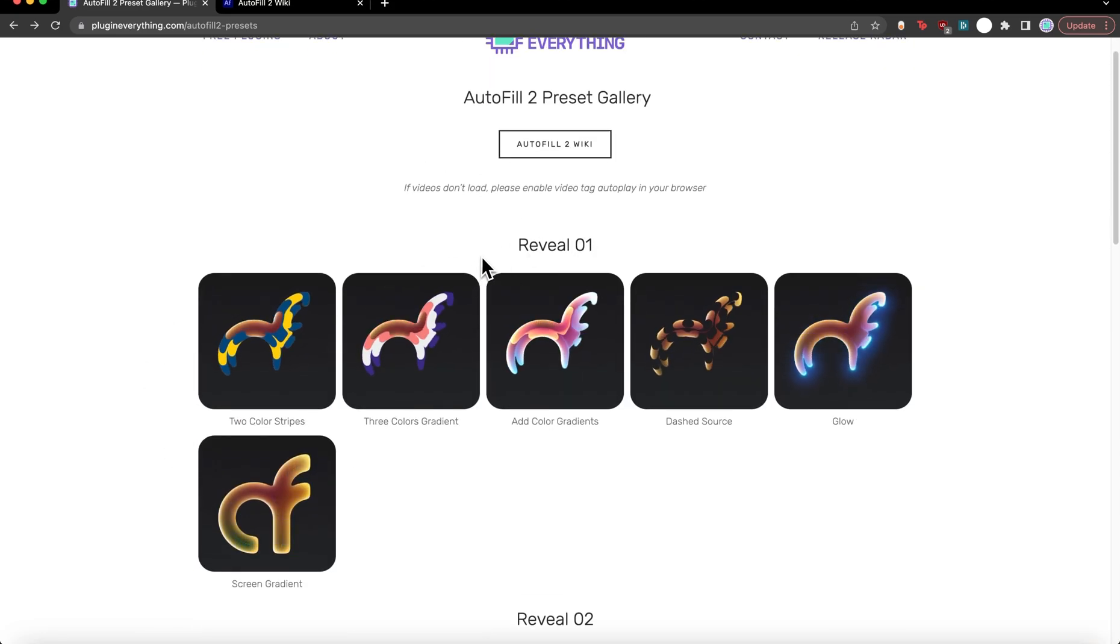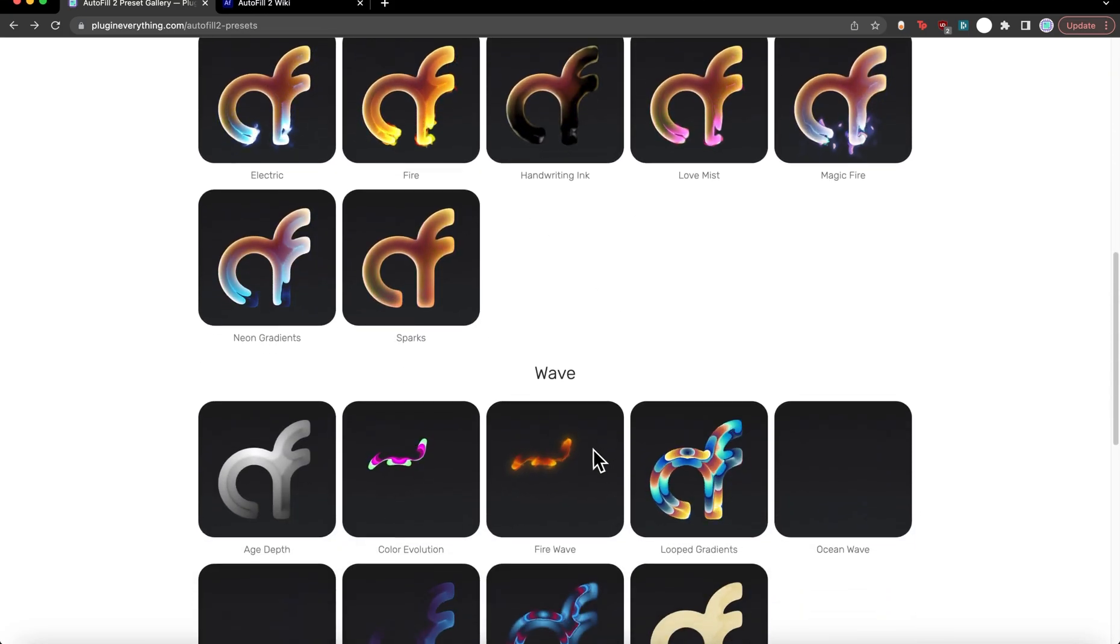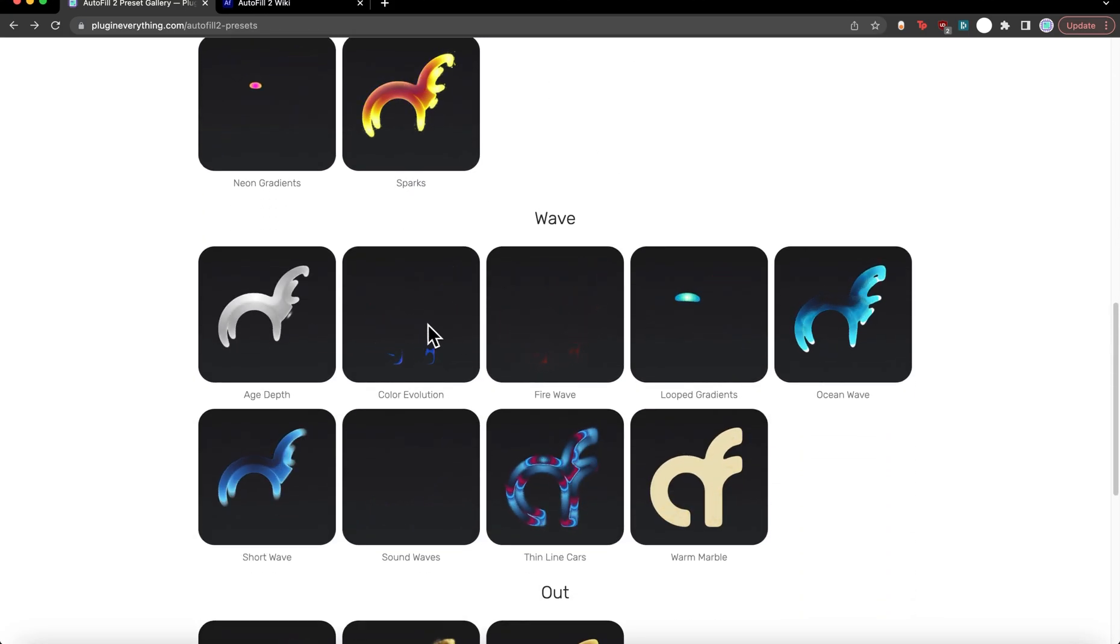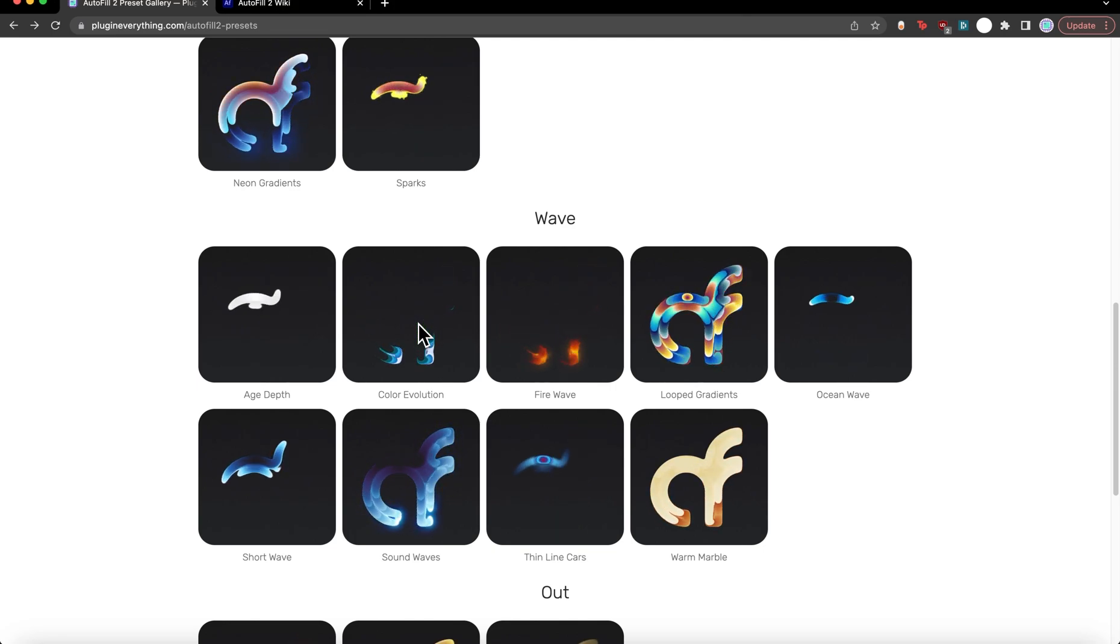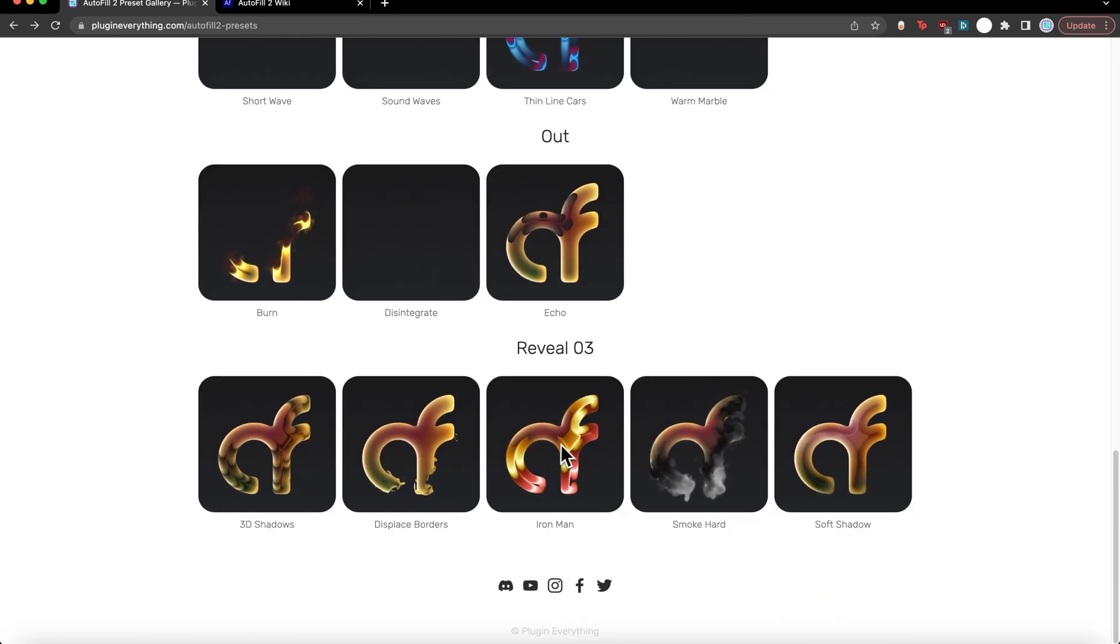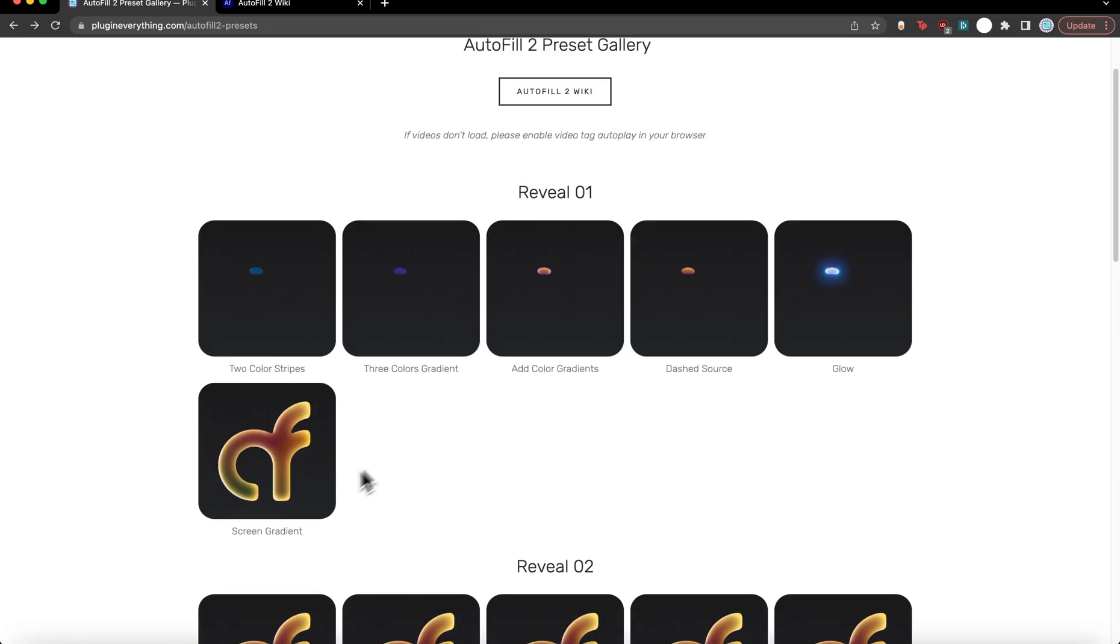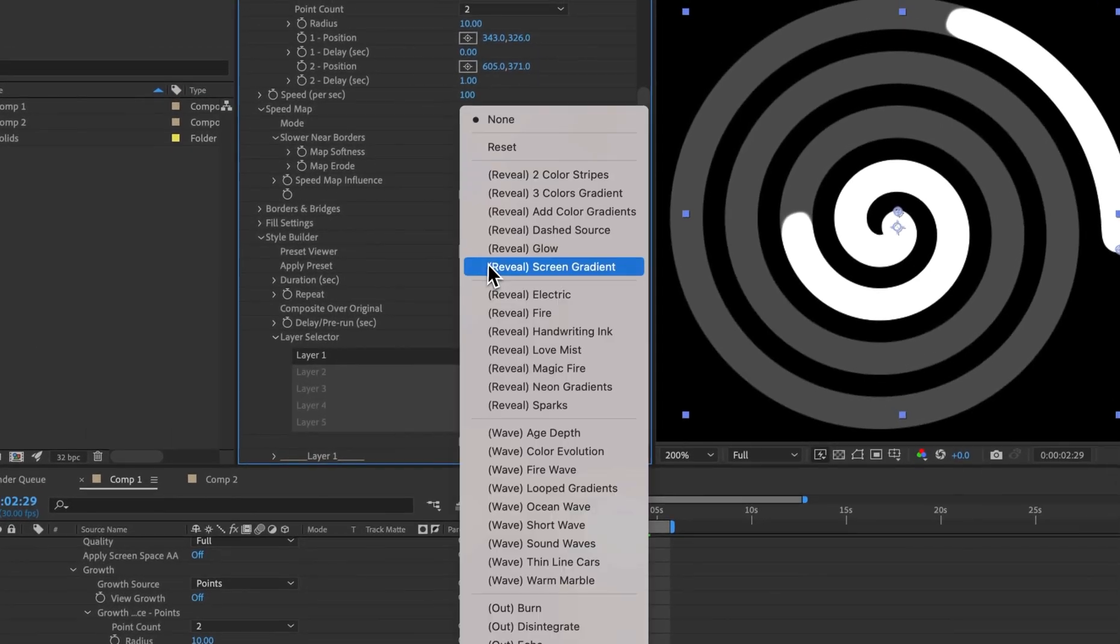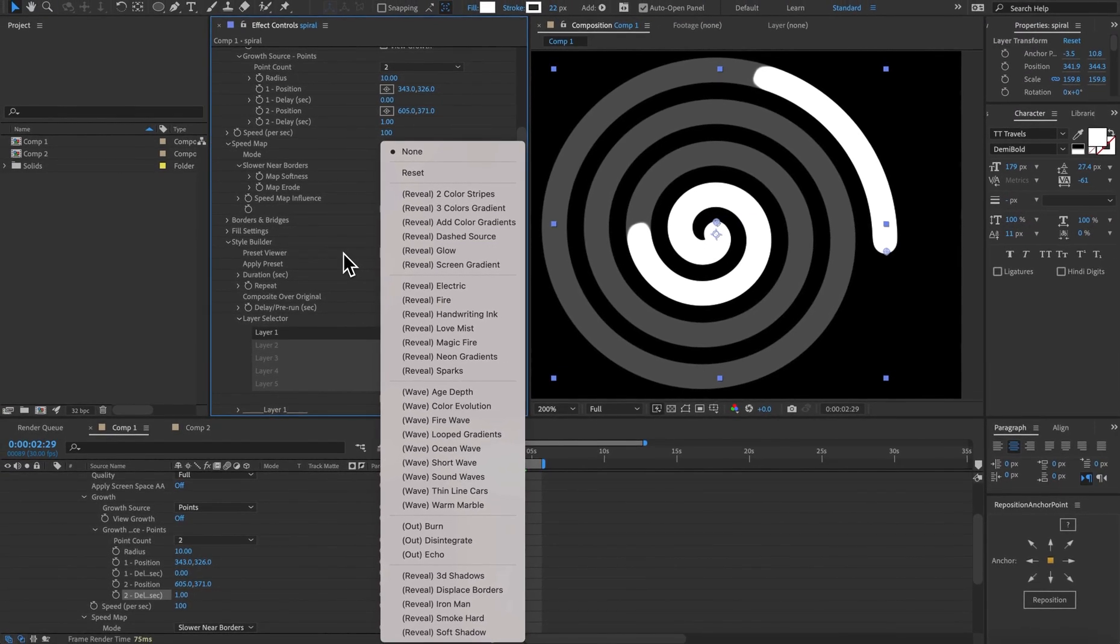Here we have just pre-rendered videos of all the different presets. They're divided into categories so we have different reveals, more reveals, waves which can be composited on top to just add some visual interest rather than simply transitioning. We have transition outs and some more reveals. So have a look at these, find the ones you want and come to the apply preset and in one click you can have some very complex things happening.